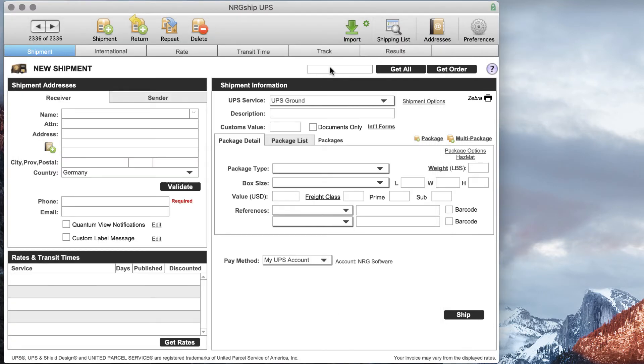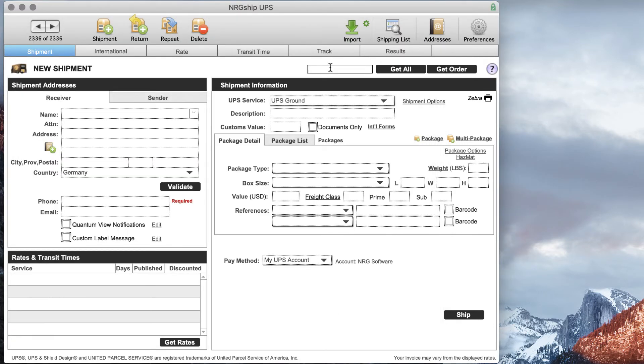Once we've done that we can simply go in and key in the order number.